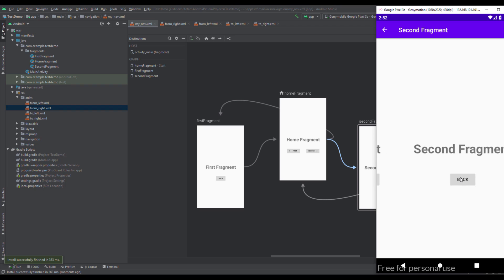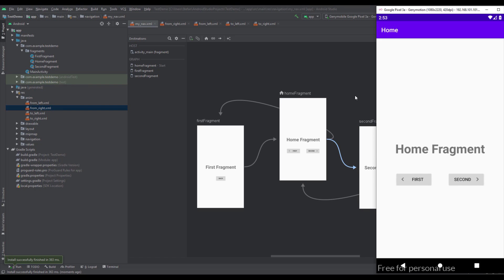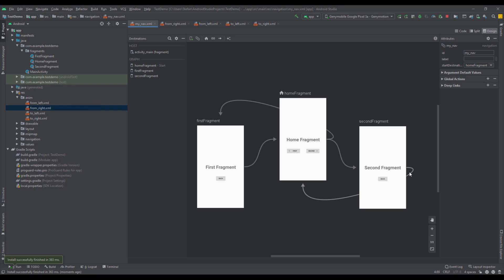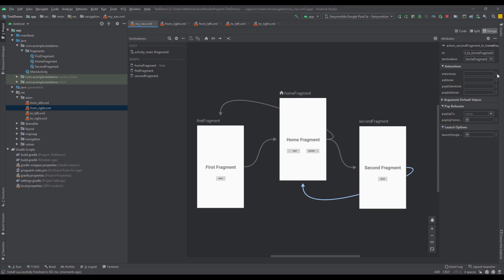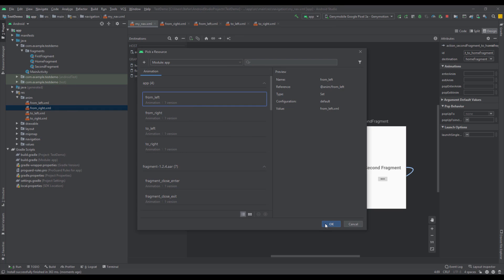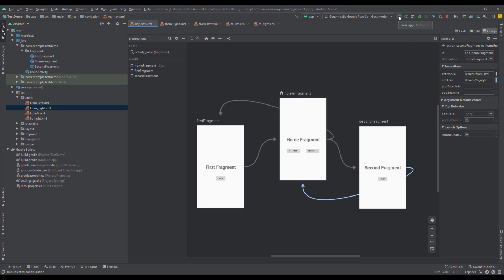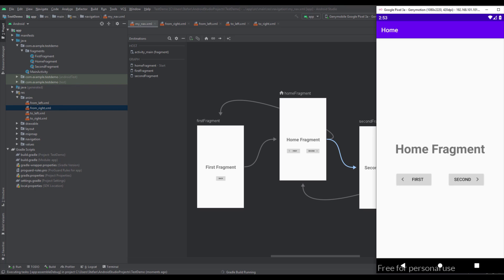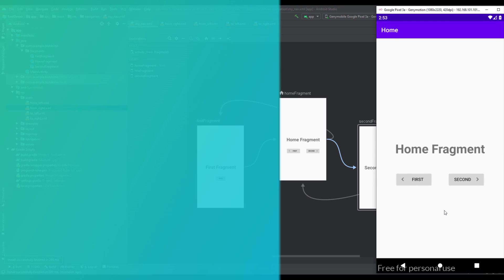Let's check that out — click second, click the back arrow, and it works perfectly fine. We just need to add two more animations for the back button on the second fragment. Select the arrow pointing from second to home: enter animation should be 'from_left' because the home fragment comes from the left, and exit animation should be 'to_right' because the second fragment leaves to the right. Let's run the app — everything is perfect. This transition animation looks very similar to the bottom navigation view, and you can integrate your navigation component with a bottom navigation view and add these transition animations. Thanks for watching, please like if you found it helpful, and see you in the next one.